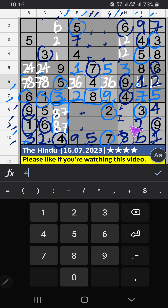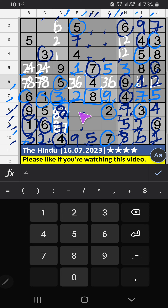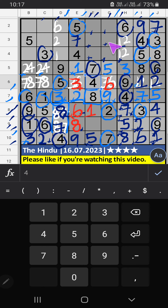Then 9th row — 2 numbers are remaining: 5 and 7. 8th row, we have 5, so 5 can't come in these cells — 5 is confirmed here, then 7 is here. 8th row, we have 7, so 7 can't come in these cells — 7 is confirmed here, then 8 is here. Then 8th row — 2 numbers are remaining: 1 and 6. Column E, we have 1, so 1 can't come in these cells — 1 is confirmed here, then 6 is here. Column E, we have 6, so 6 can't come in these cells — 6 is confirmed here, then 3 is here. Then Column E — only 1 number is remaining: 8. 8 is confirmed here. Then 8th row — 2 numbers are remaining: 3 and 4. Column F, we have 4, so 4 can't come in these cells — 4 is confirmed here, then 3 is here.